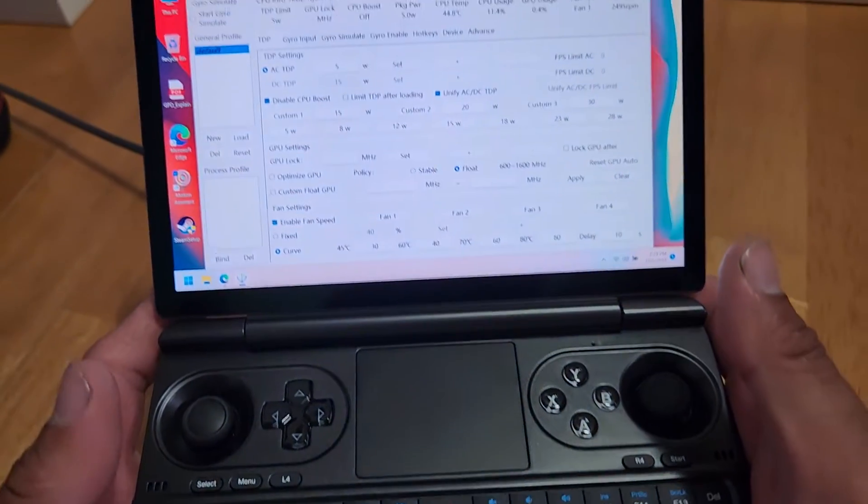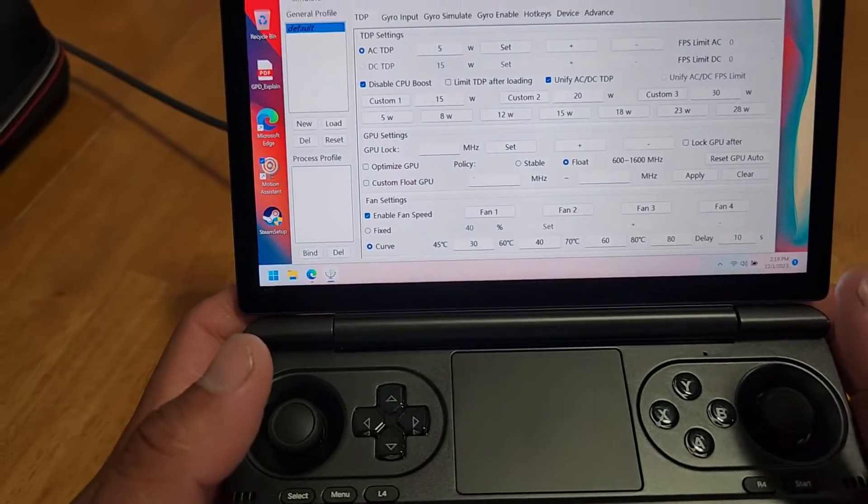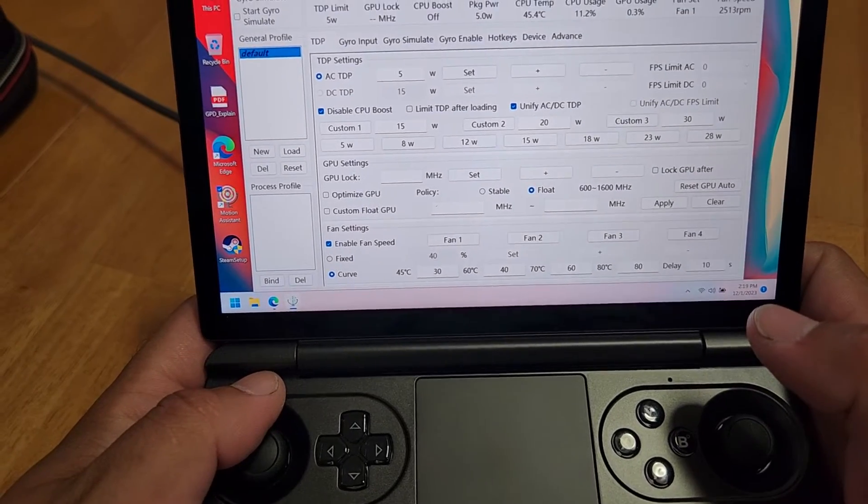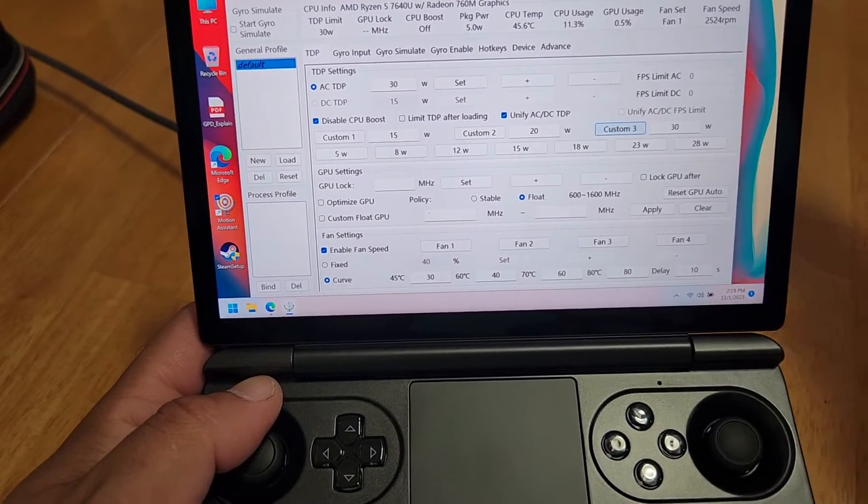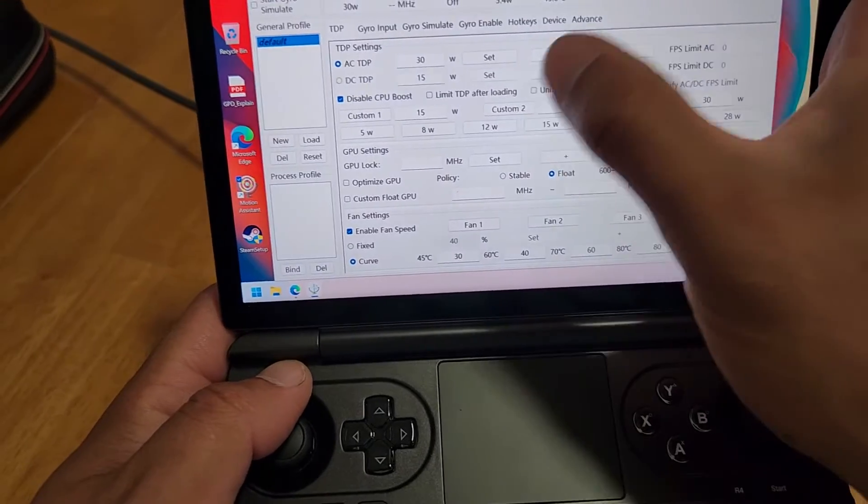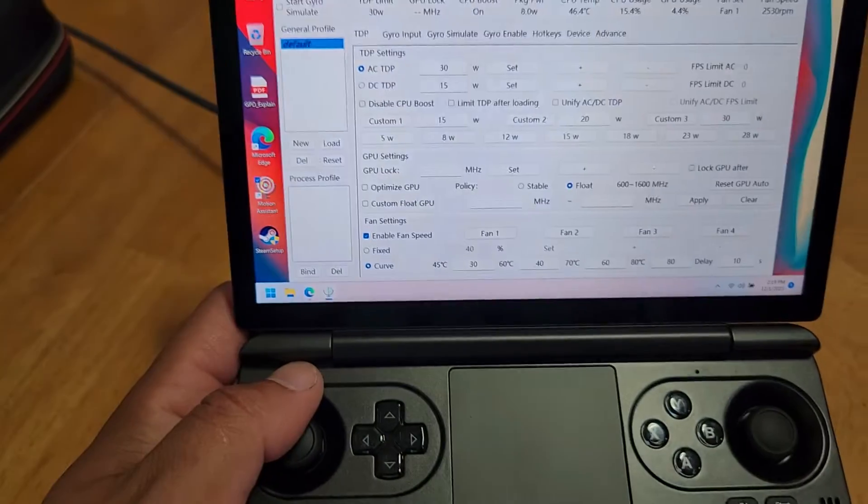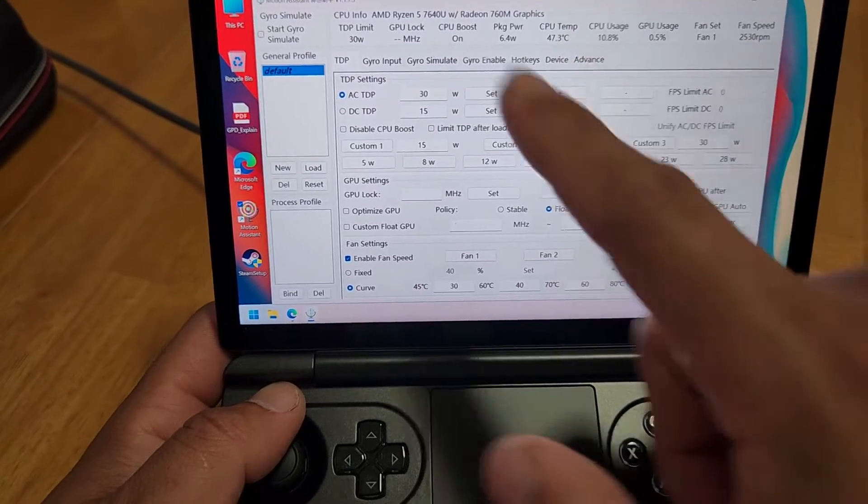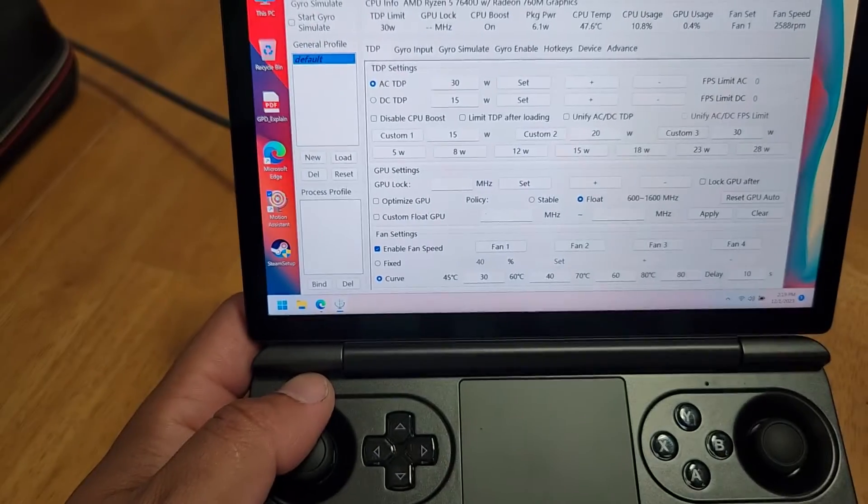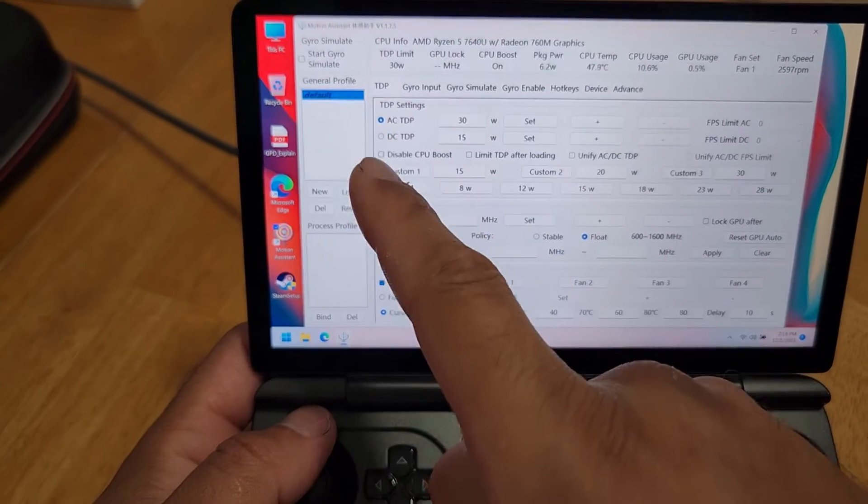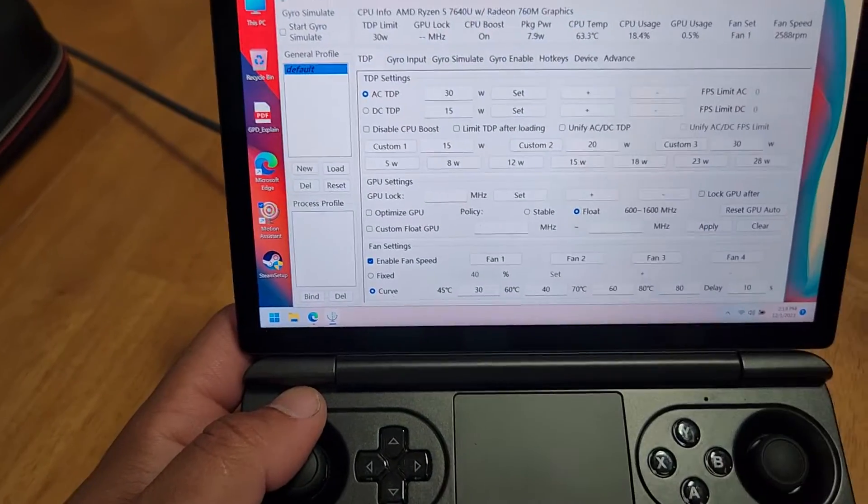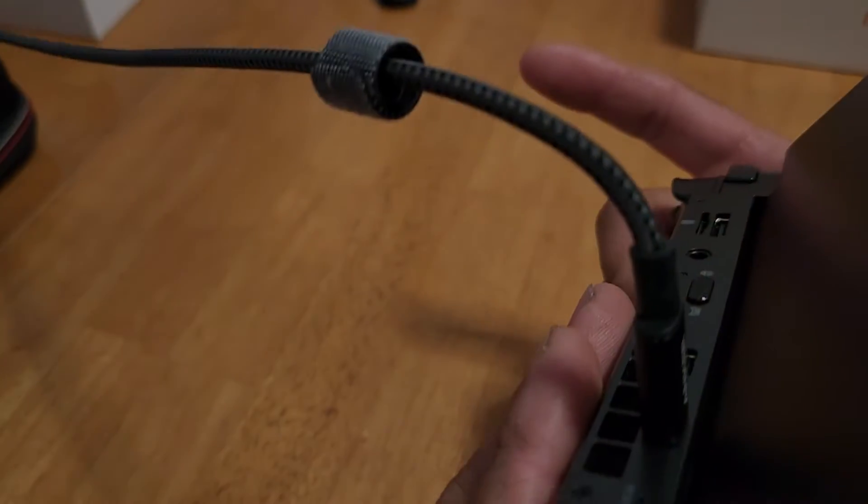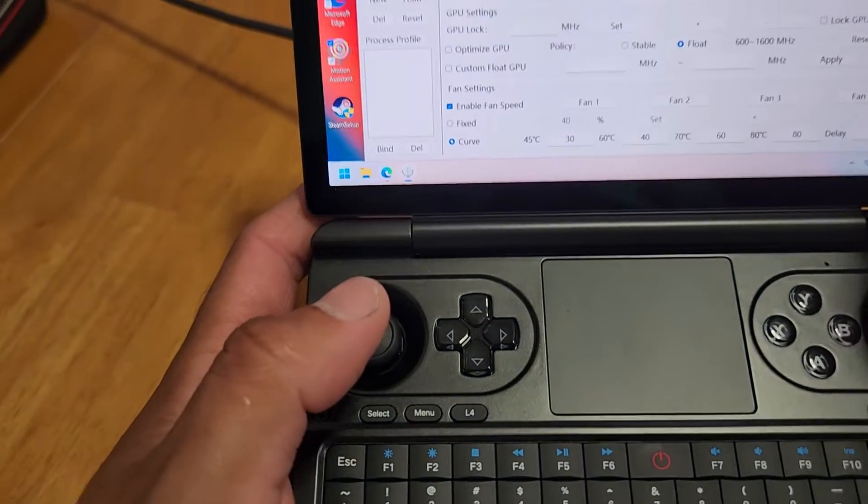I mean, that's good for me. I'm sure eventually I can get more in depth with setting this thing up. But I'm just going to leave it on the custom. I'm just going to leave it on the 30 watts and I'll leave this on. The only thing I'm going to change is, so I left the unify, that just unifies, they keep the same TDP, whether it's plugged in or not. And I turned off the disable CPU boost. And all I did was I left enable fan speed on.